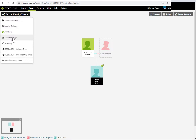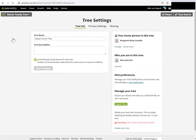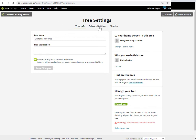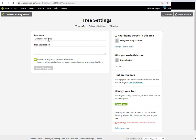Go to the tree settings and you land on a page that has three tabs. The first tab that is open is the tree info page, and this is the tab that you want. You also get the privacy settings and the sharing settings from here. On the tree settings, you're on the tree info tab. This is where the tree name is—see, Dexter family tree.